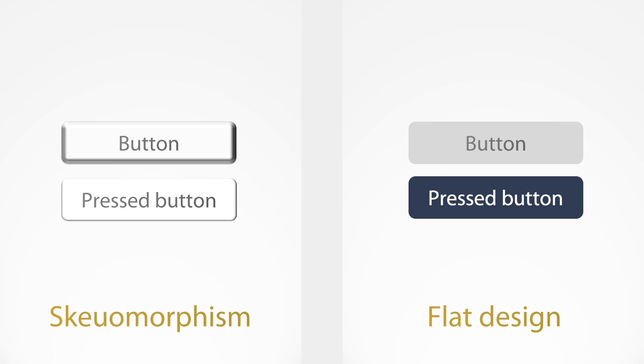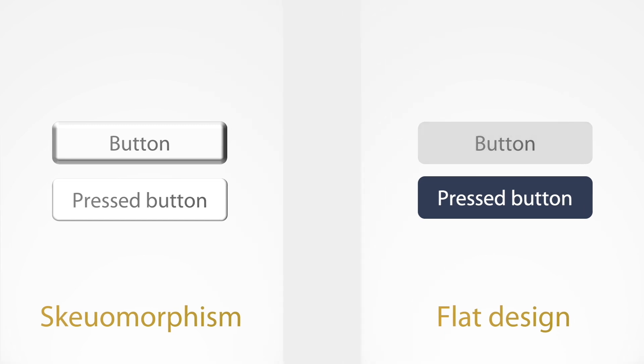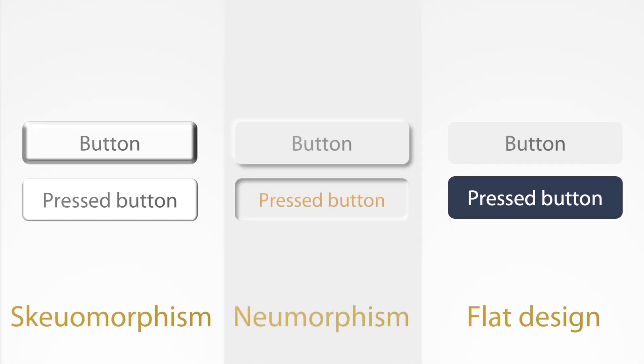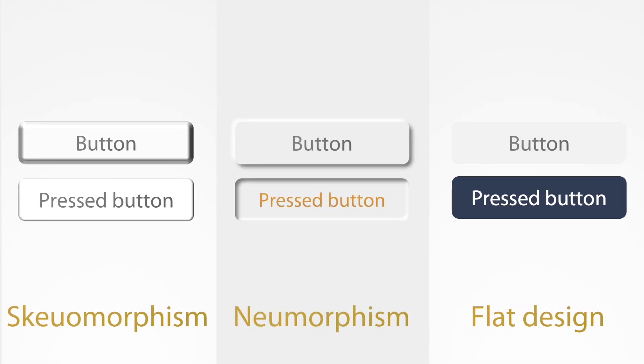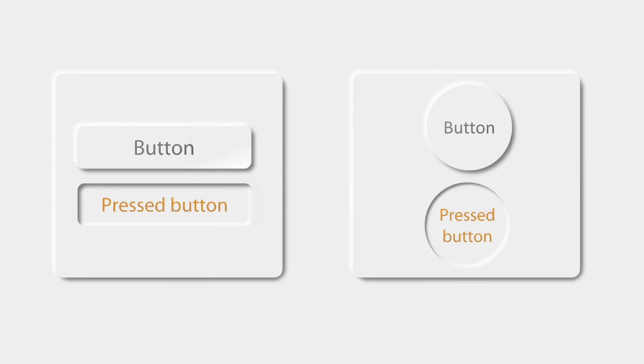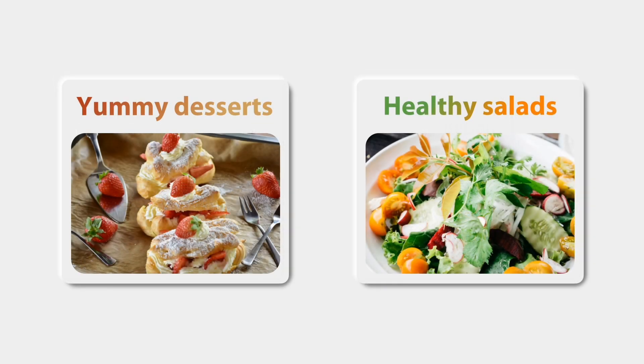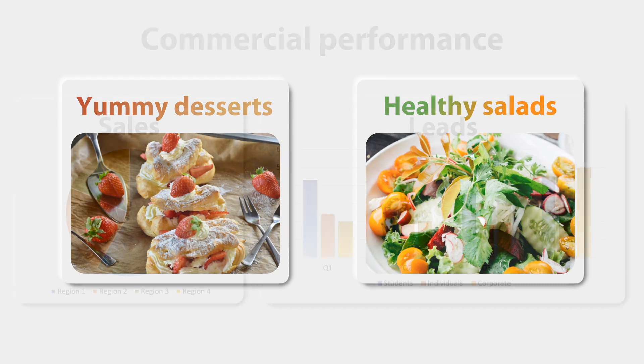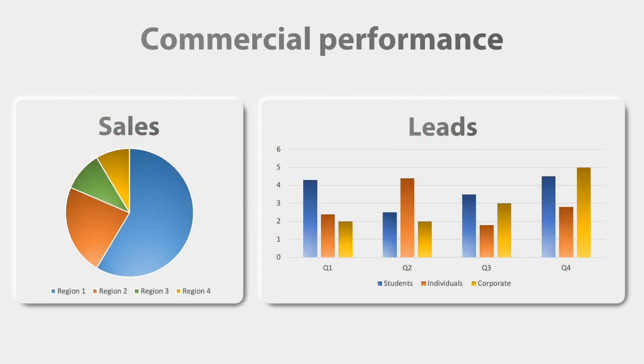We've seen some initiatives try to find a middle ground between skeuomorphism and flat design. Material design was one of them, and neumorphism is the latest one. It emerged in 2020 and it's the contraction of new skeuomorphism. The overall idea of neumorphism is to use cards or buttons that look like they were extruded or carved from the background. It plays with light and shadows to achieve this effect. Let's see how we make a neumorphic slide.